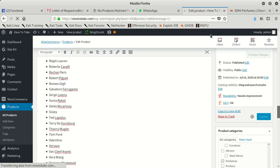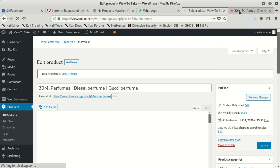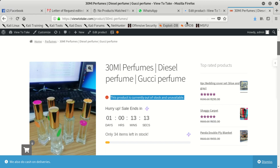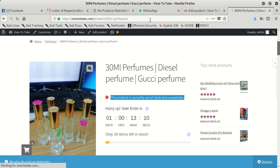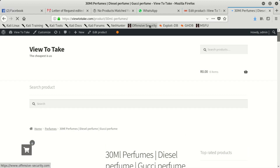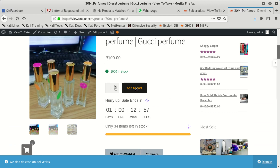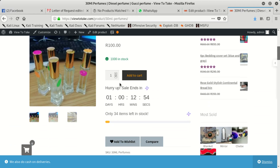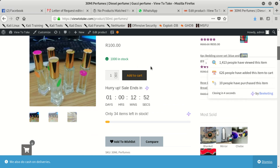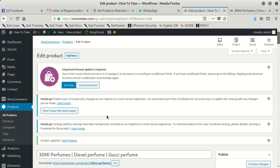When you have saved that, come back here and refresh to see what's going on. When we refresh, you can see it tells you we have stock and we can also add to cart. So that is fine.